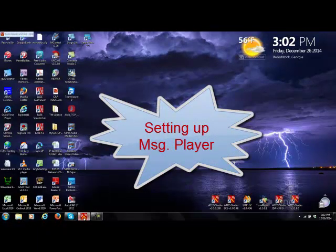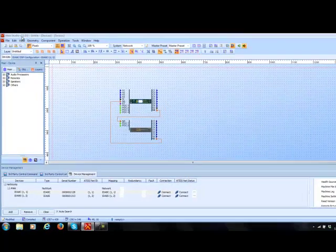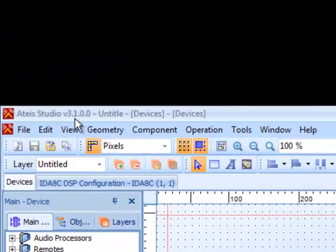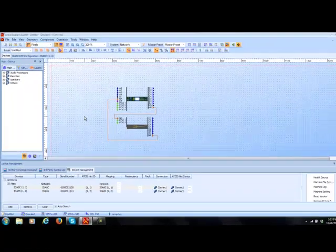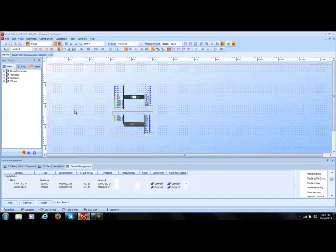To get started, I'm going to launch T-Studio. I'm using version 3.1.00, which is the most current version as of the recording of this video. The first thing I want to do is make sure I get the audio files into the system and also into the IDA8 machine.